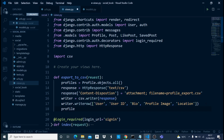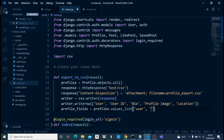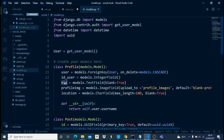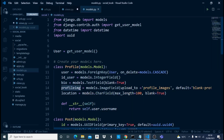Now for the profile fields — this is where we specify the real profile fields that must match the field names in the model. I'll use `profiles.values_list()` — it has to be `values_list`, not `values`, because it returns a list of multiple items. Then I specify all the fields: user, user ID, bio, profile image, and location.